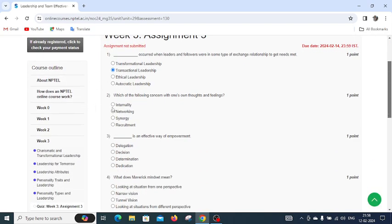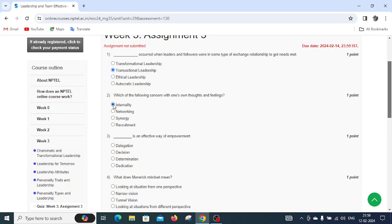Question number three asks what is an effective way of empowerment. The options are delegation, decision, determination, and dedication. The right answer is delegation.